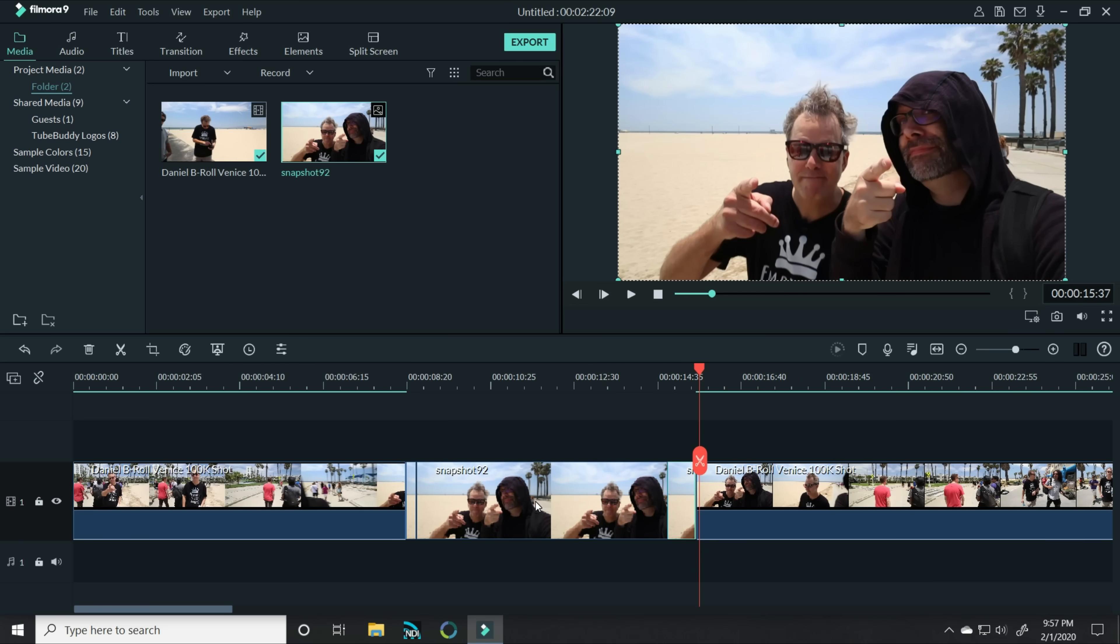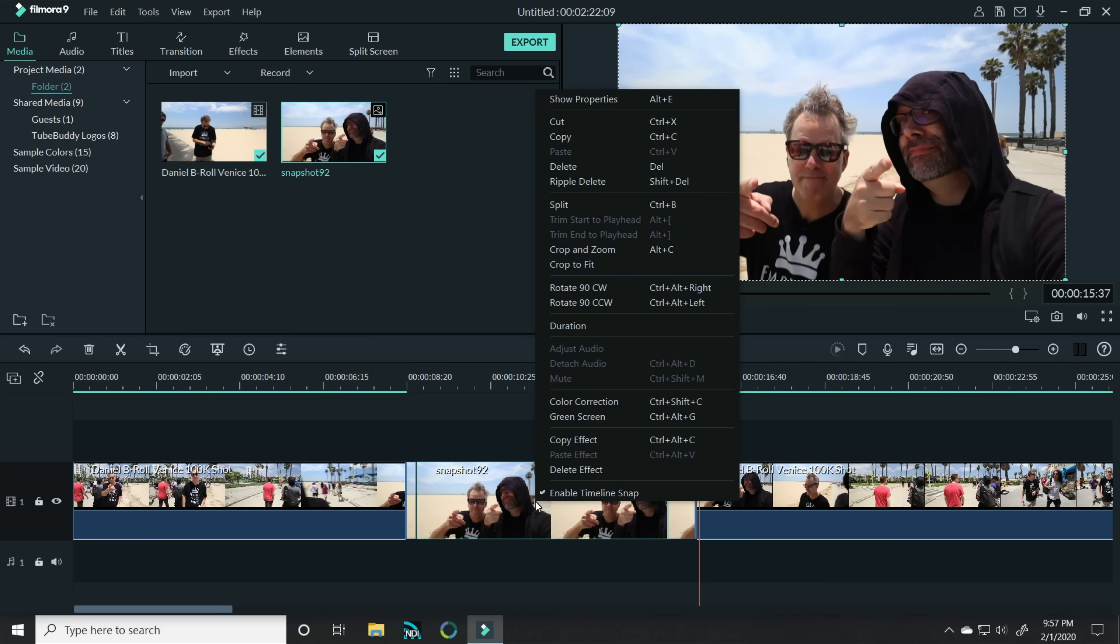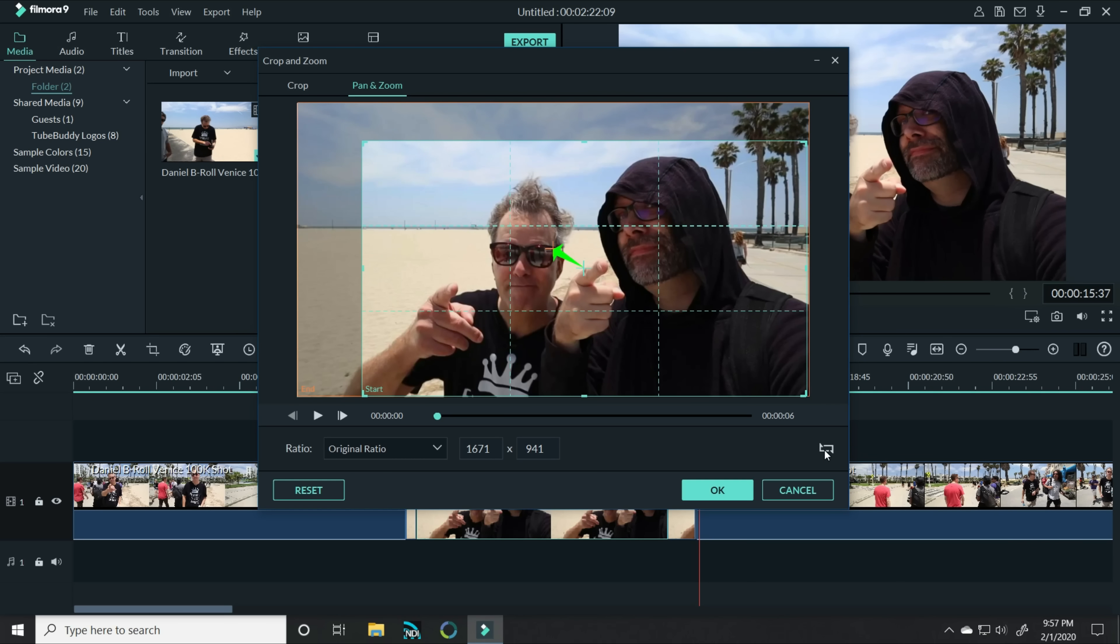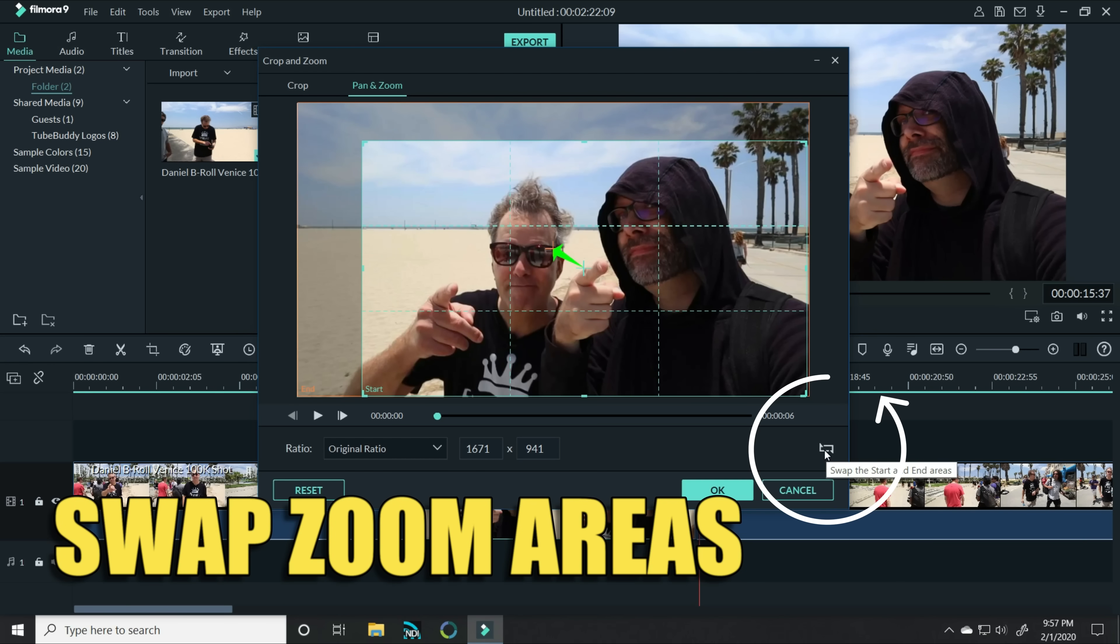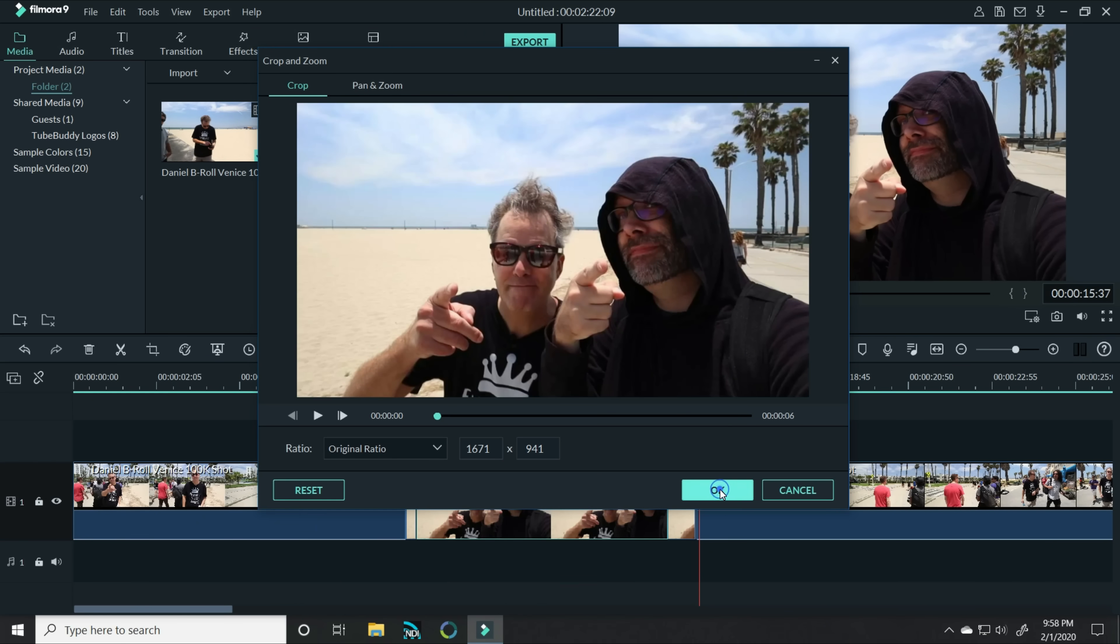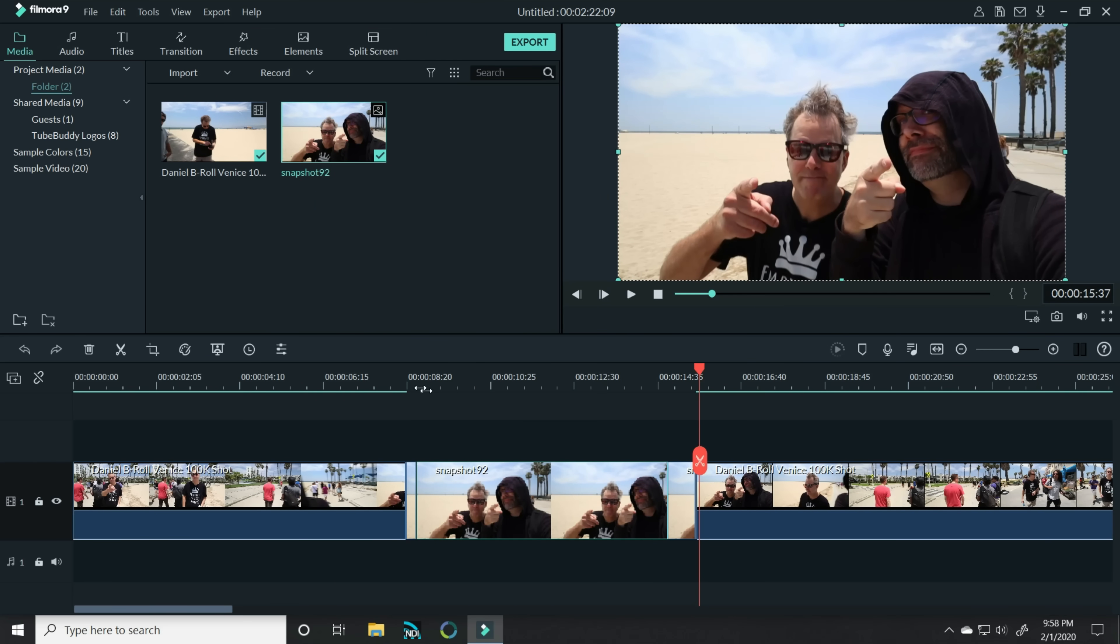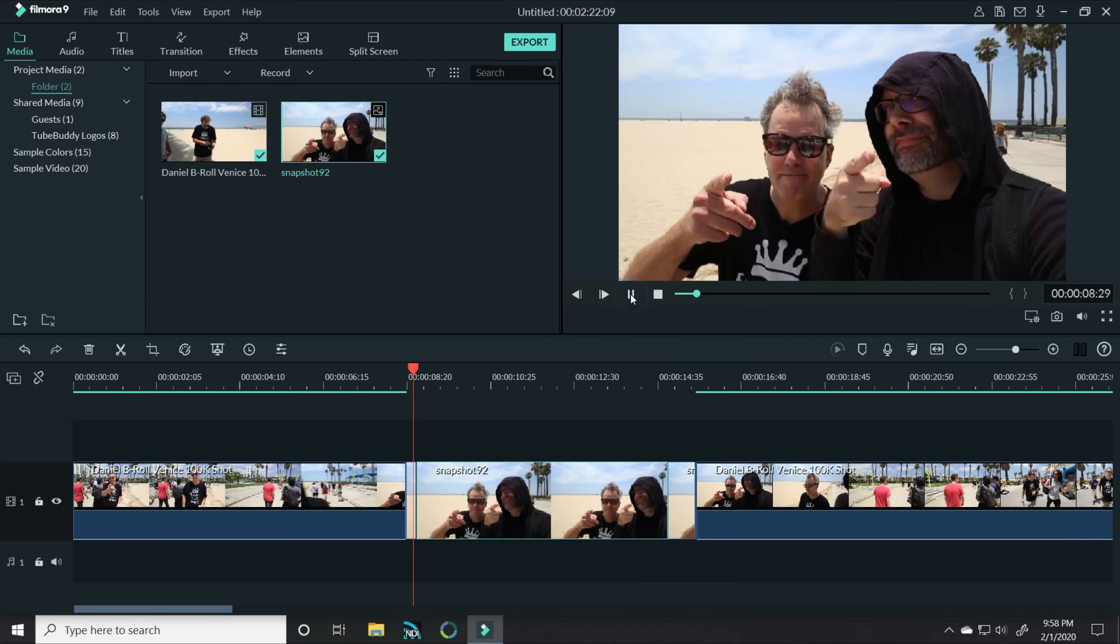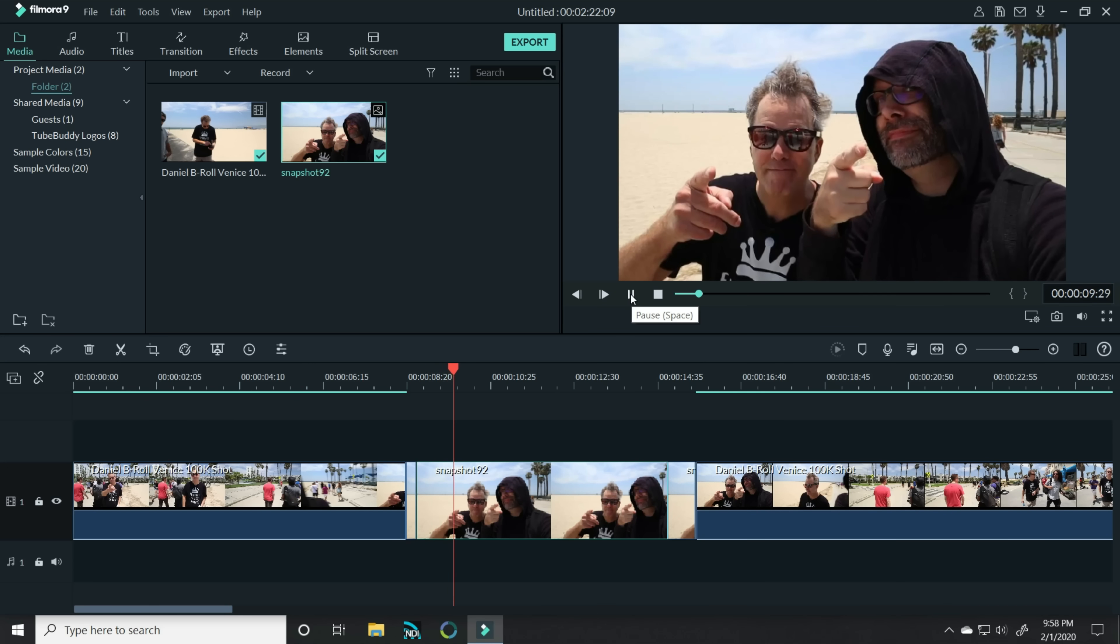Now for this middle section, let's right click on that. Let's click crop and zoom. And we actually want it to hang on this end screen zoom. So the way to make that happen, we've talked about this before, is to swap the start and end areas and then select crop and it will keep this right here. Click OK and then we've completed our effect. It zooms in, it hangs on them.